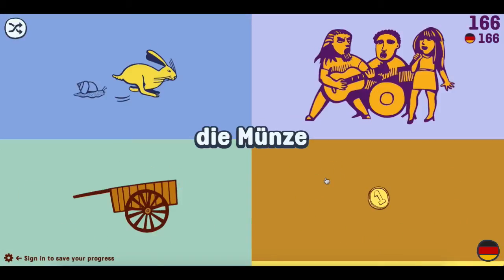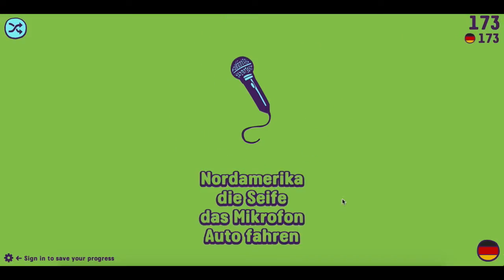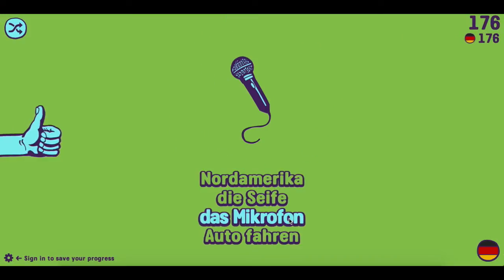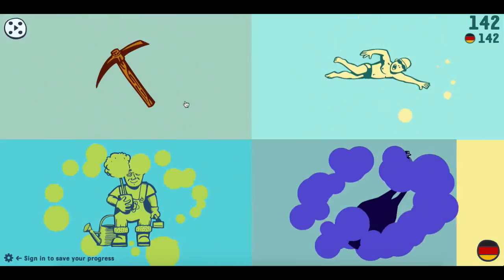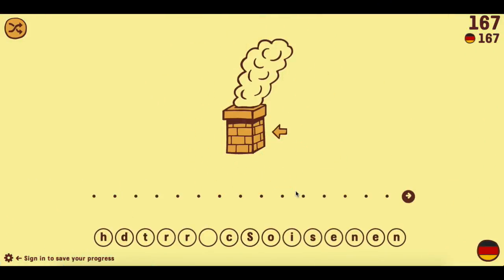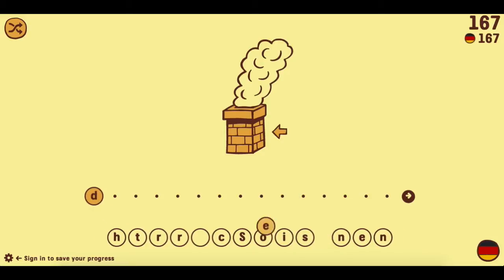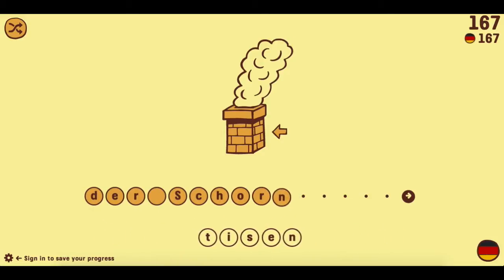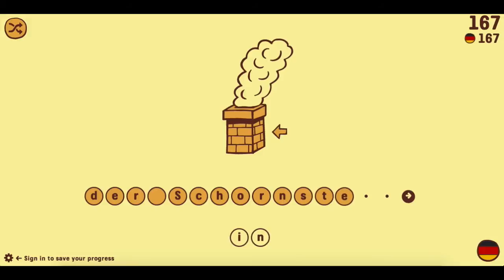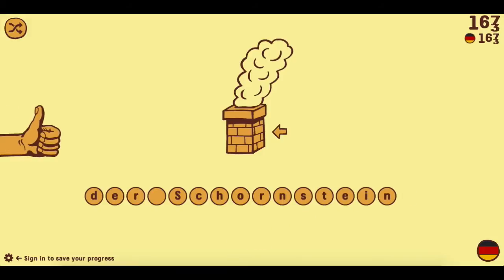It'll give you one that has a word and four pictures, or a picture and four words, or an audio file and four pictures, or it'll make you type out the word. Any of those four could show up at any point and it doesn't really tell you which one's going to show up and when — it just does everything at random.